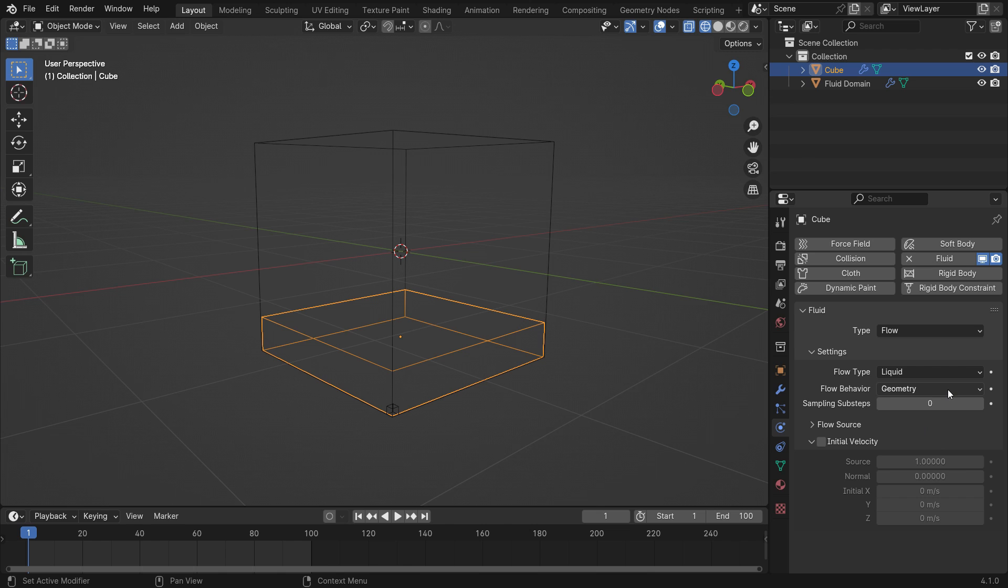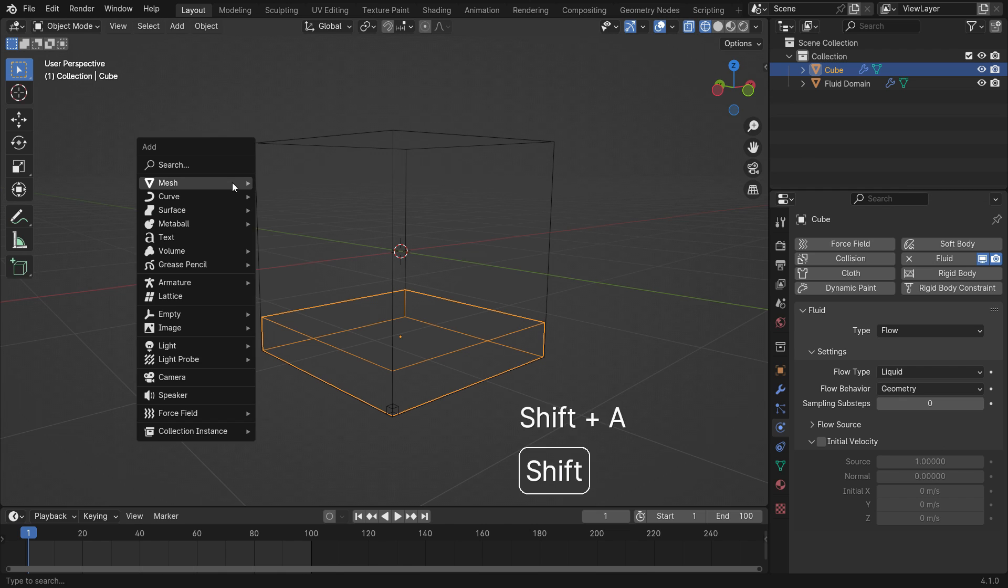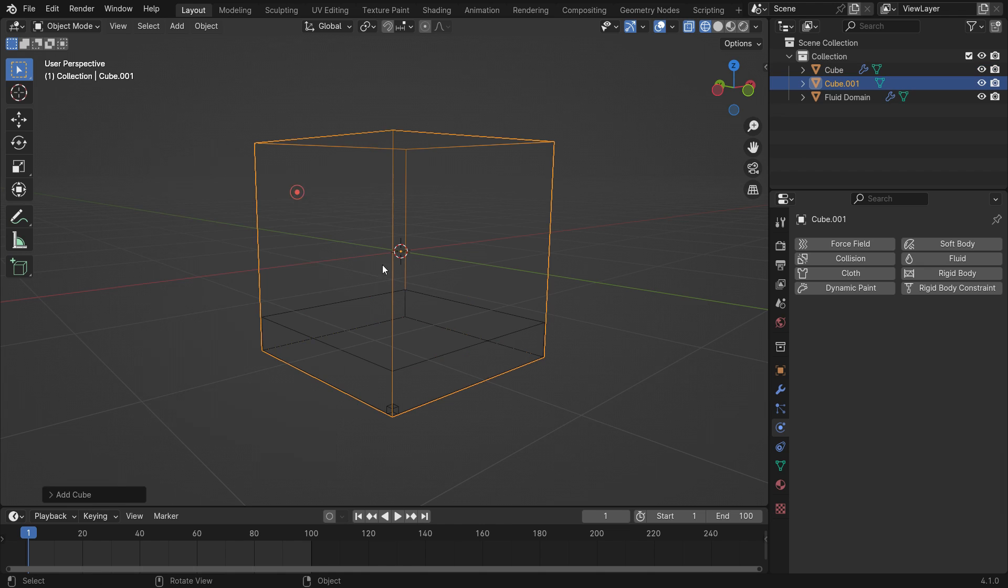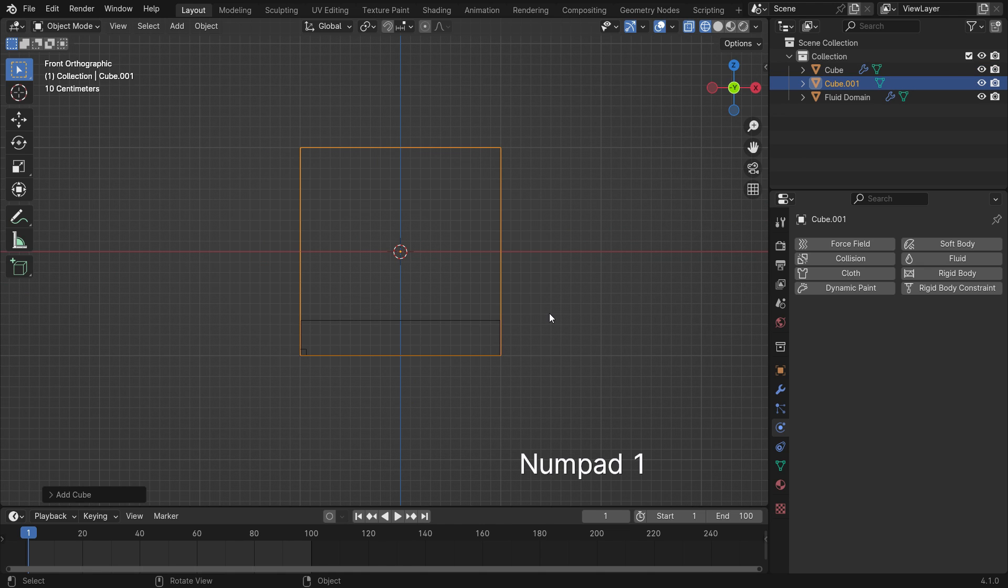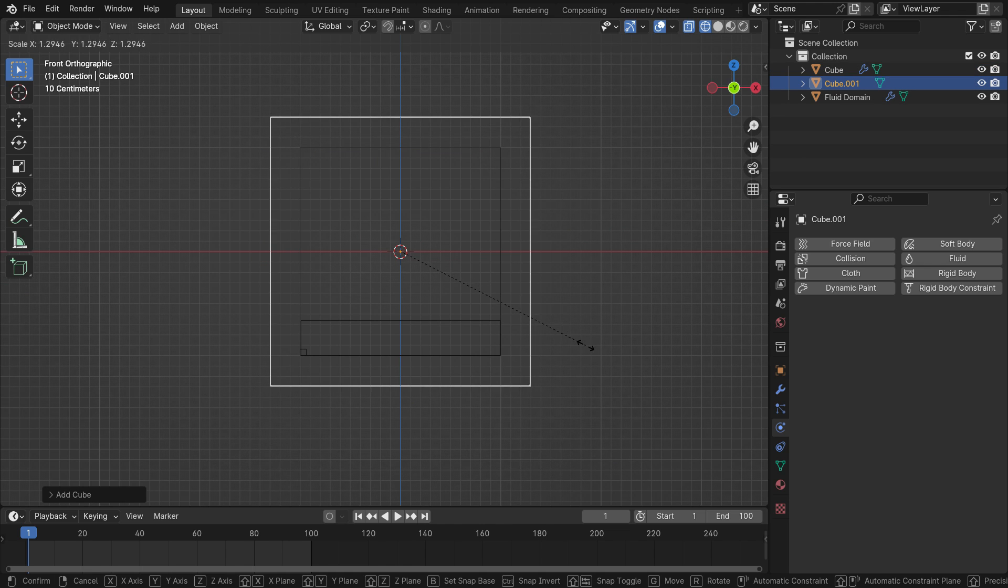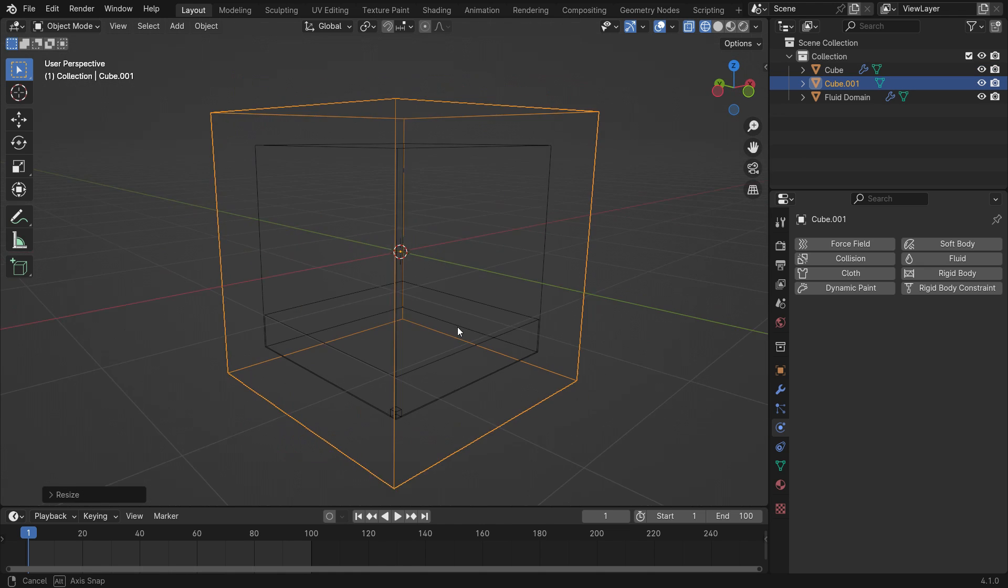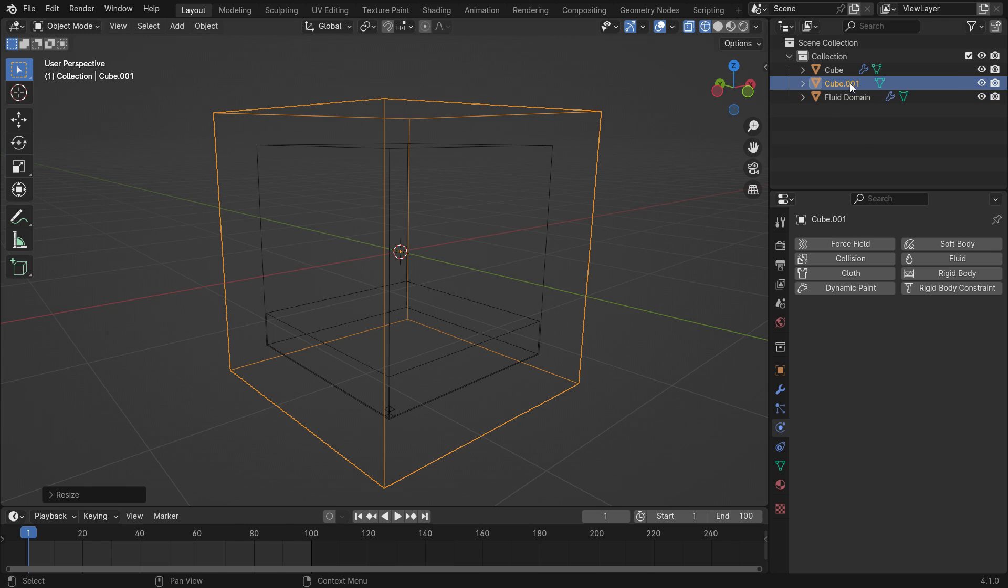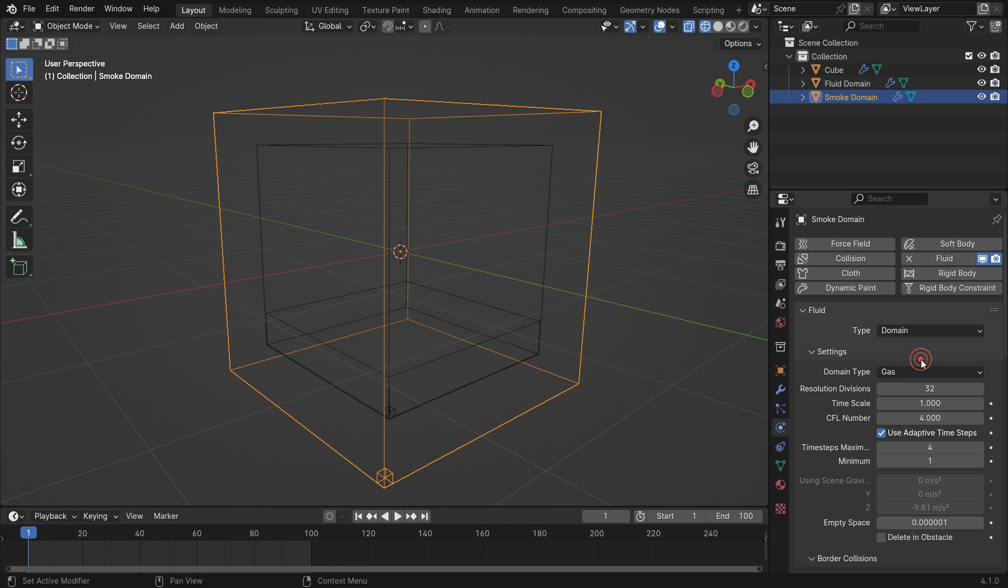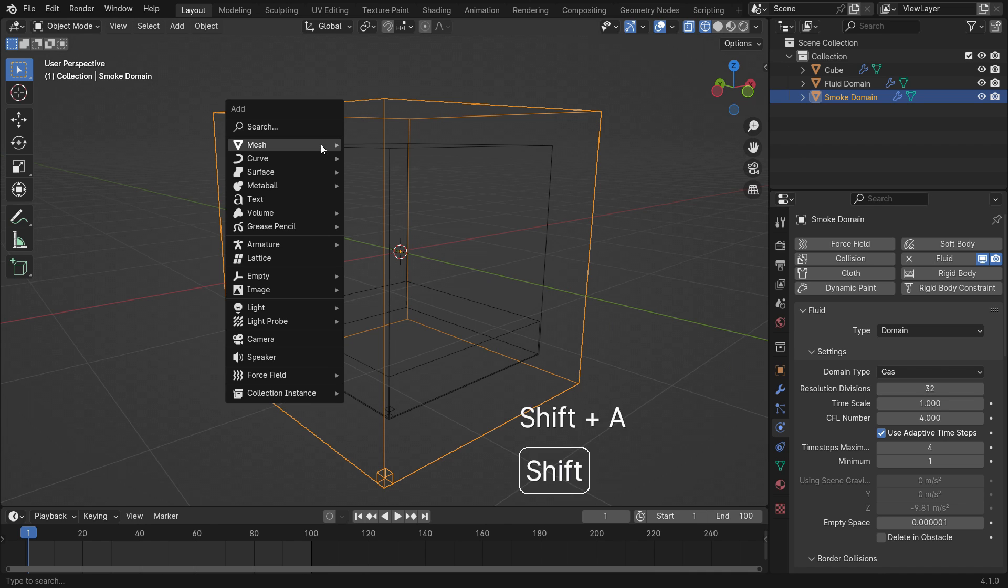We will give some velocity to this fluid by a smoke simulation. Let's add a gas domain. Scale up the domain so that it contains the fluid domain. Add fluid physics to the domain. Switch the fluid type to domain, and the domain type will be gas. Set the resolution value to 32 for faster baking.